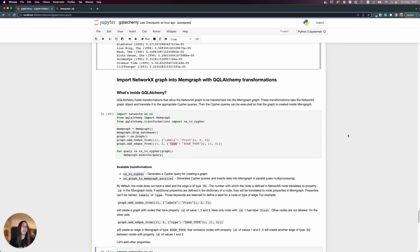I'm going to show you how to use the best of both worlds — NetworkX and Memgraph — and how to visualize your graphs easily. GQL Alchemy holds transformations that allow a NetworkX graph to be transformed into a Memgraph graph. These transformations take the NetworkX graph object and translate it into the appropriate Cypher queries, which can then be executed so the graph is created inside Memgraph.